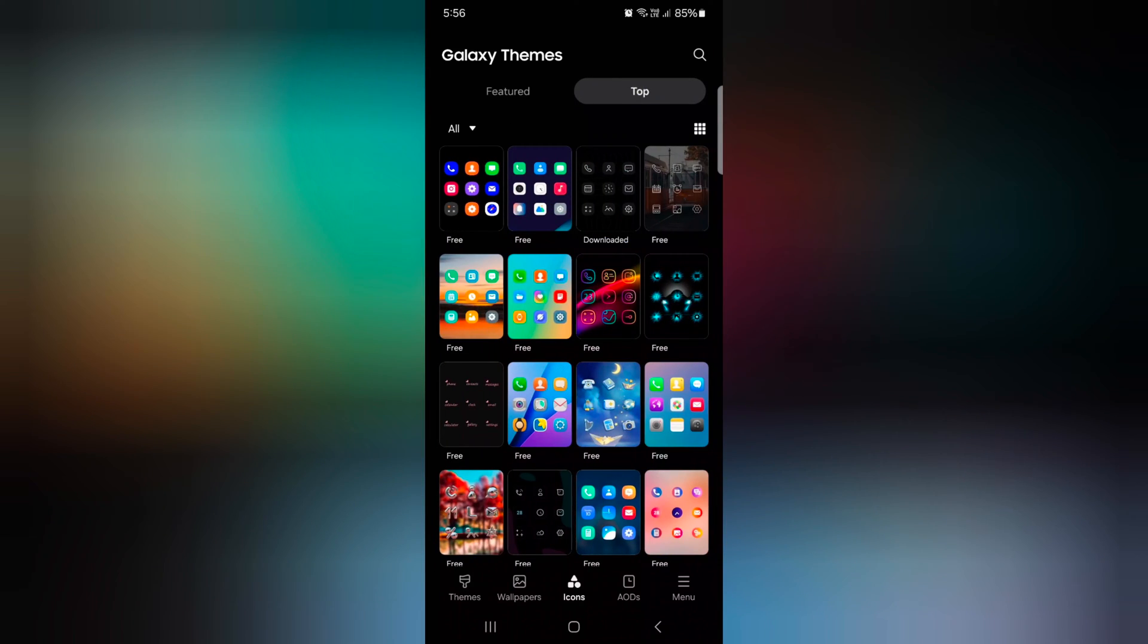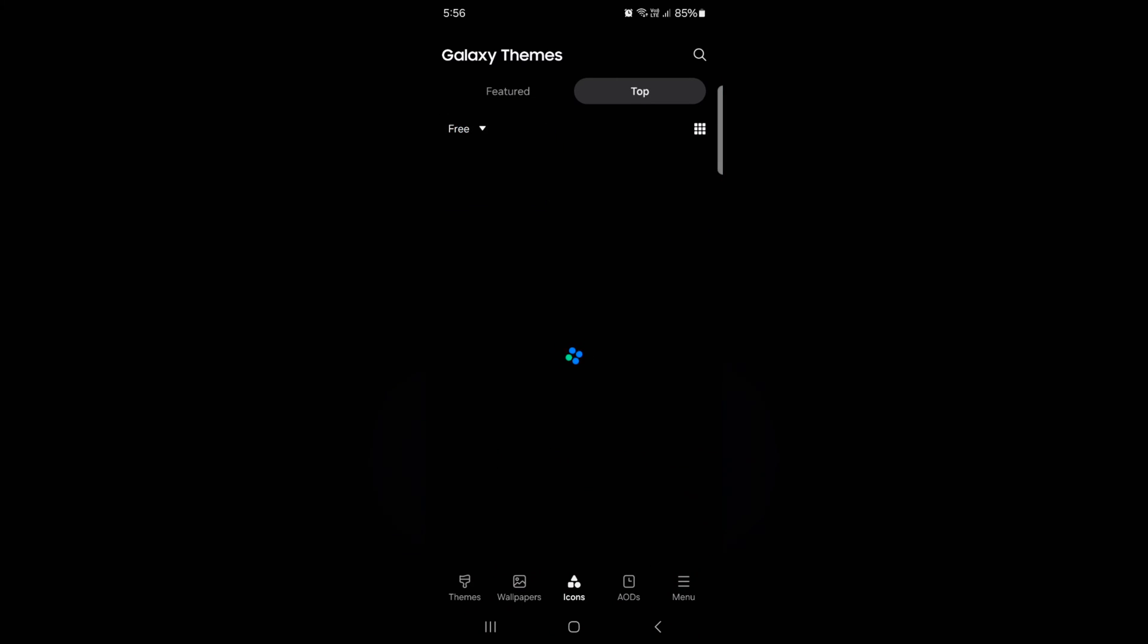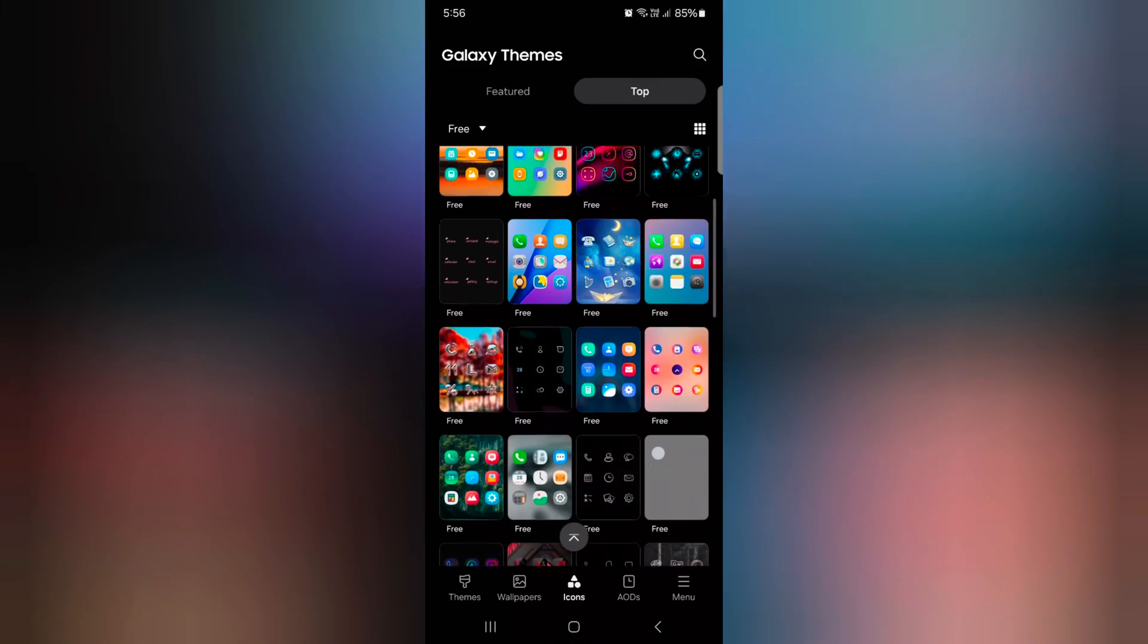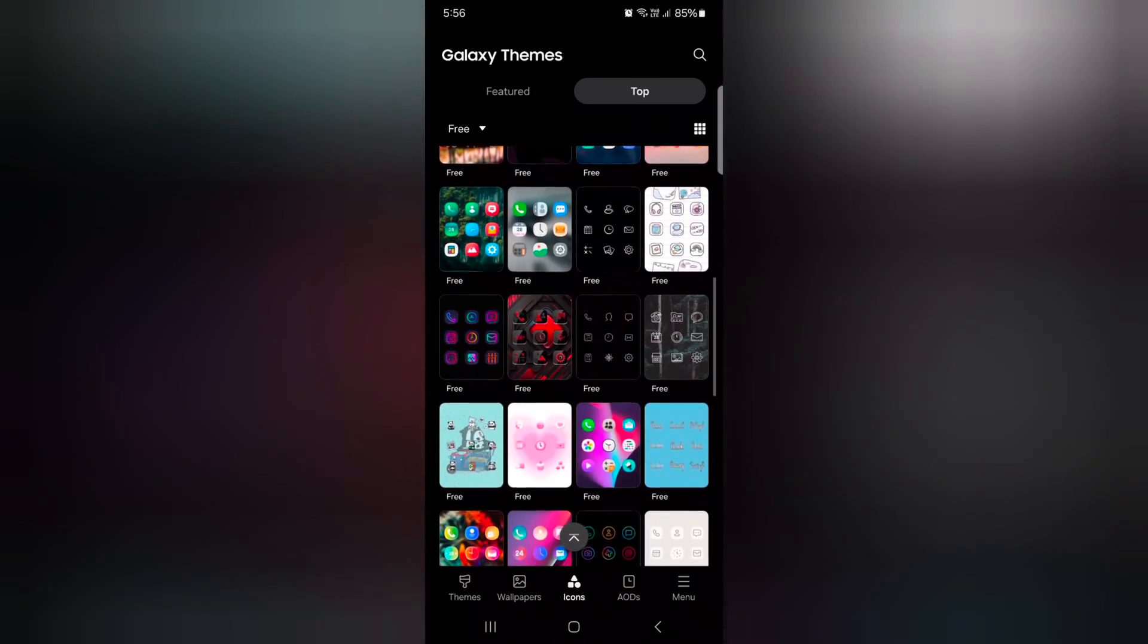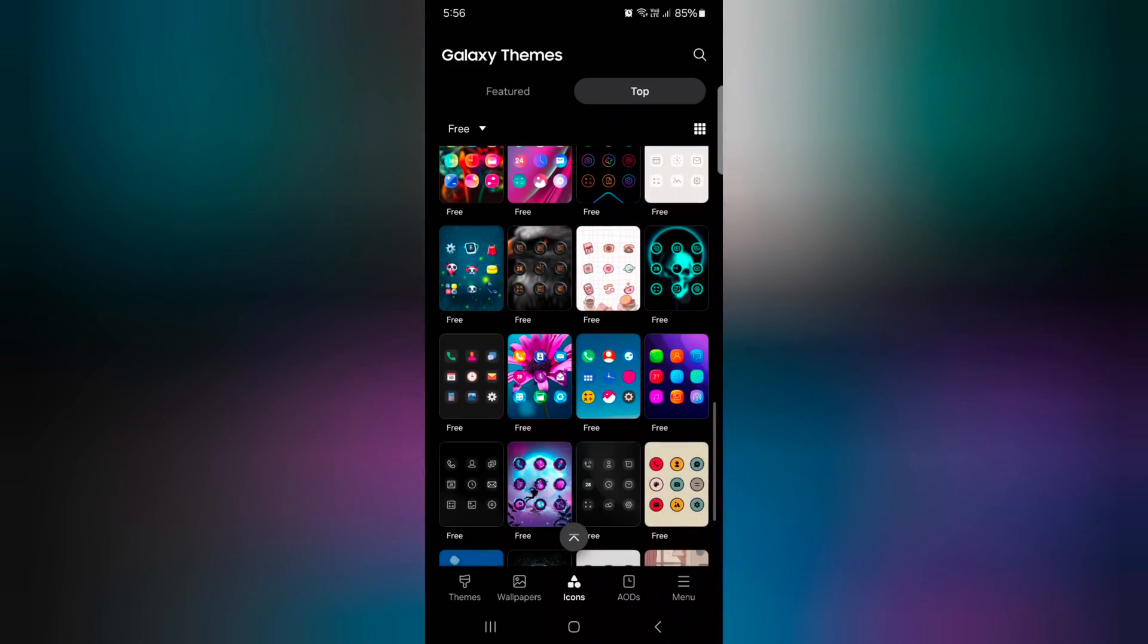Now tap on the drop down box. Here you can choose free. Now you can see the list of free available app icons on your device.